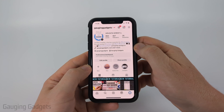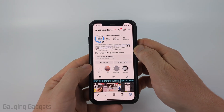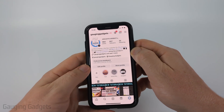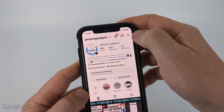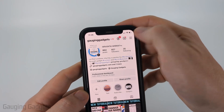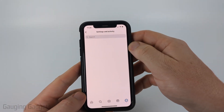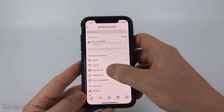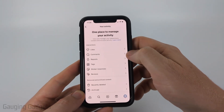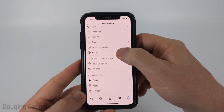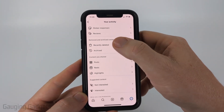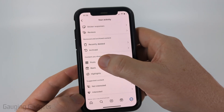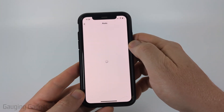So to get started, simply navigate to your Instagram profile, then select the three lines in the top right of the app to open the settings. Once in the settings, select Your Activity. Then scroll down and you should see Content You Shared — select Posts.